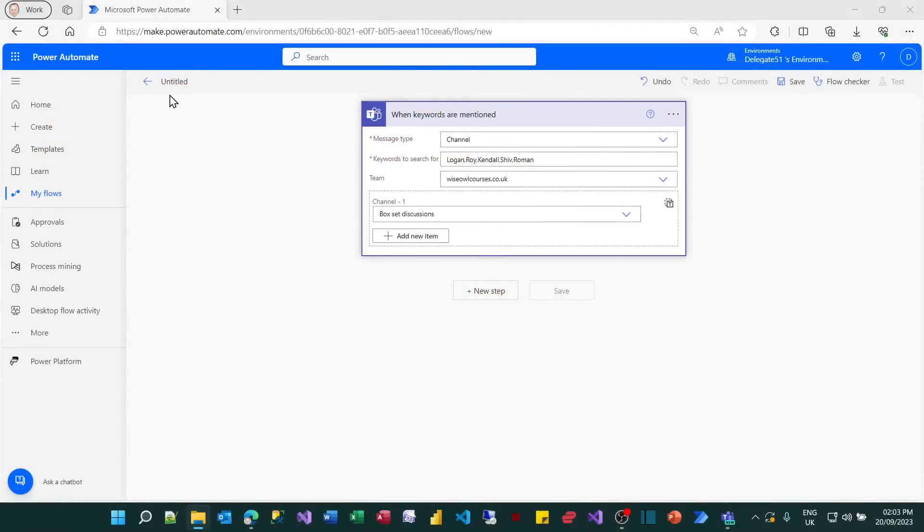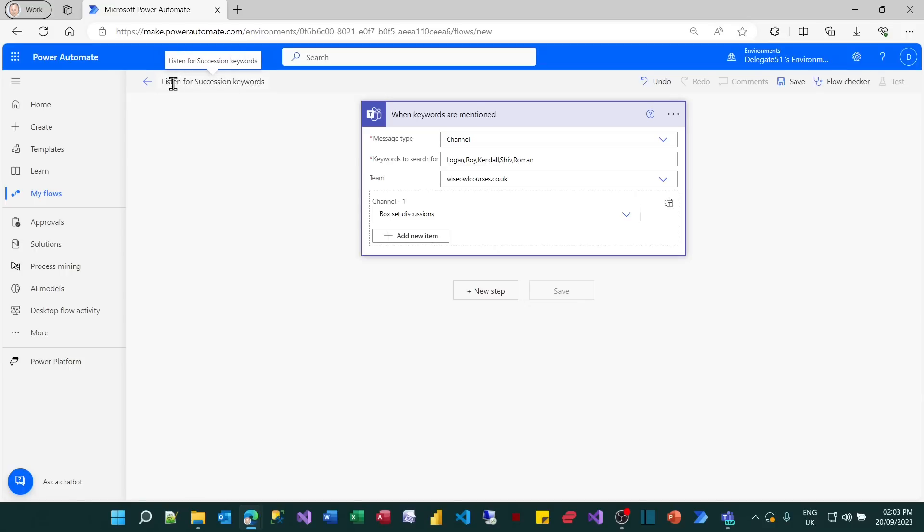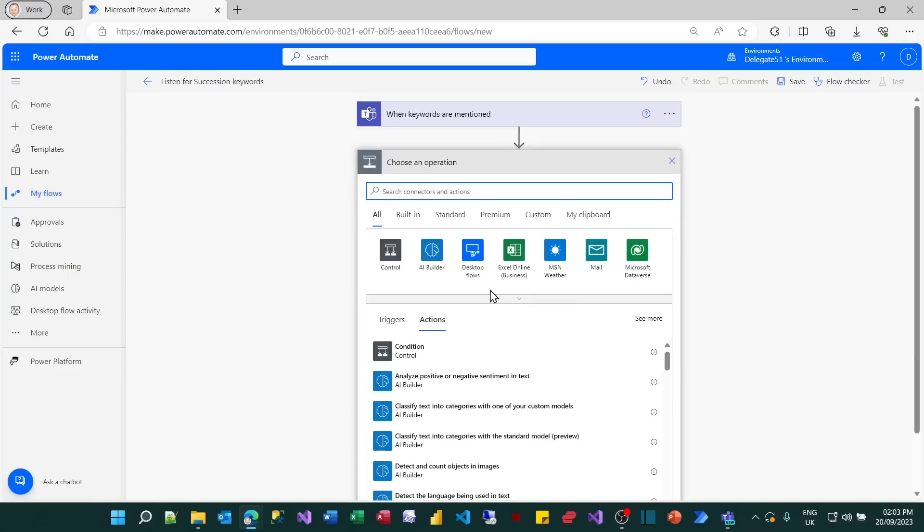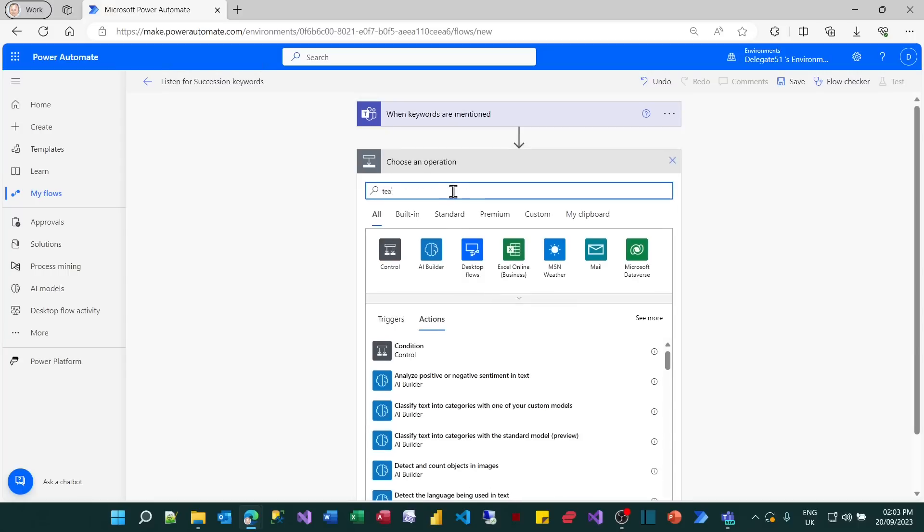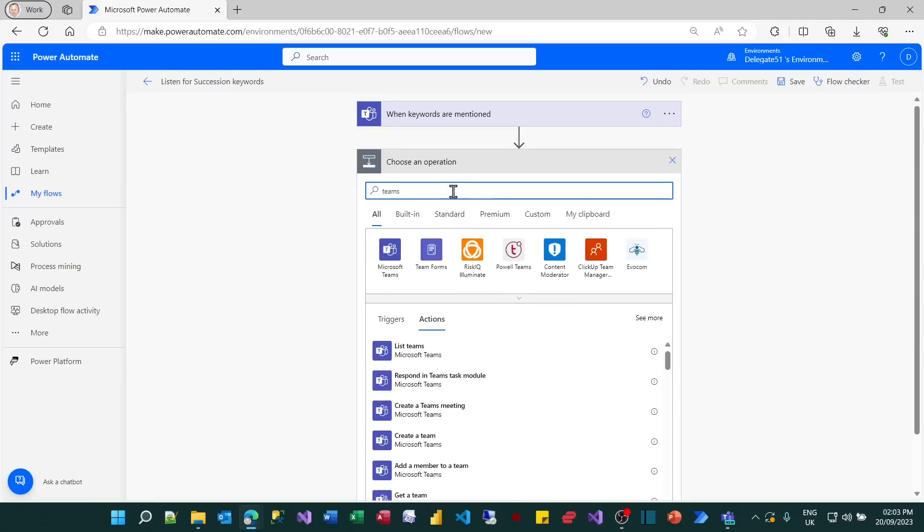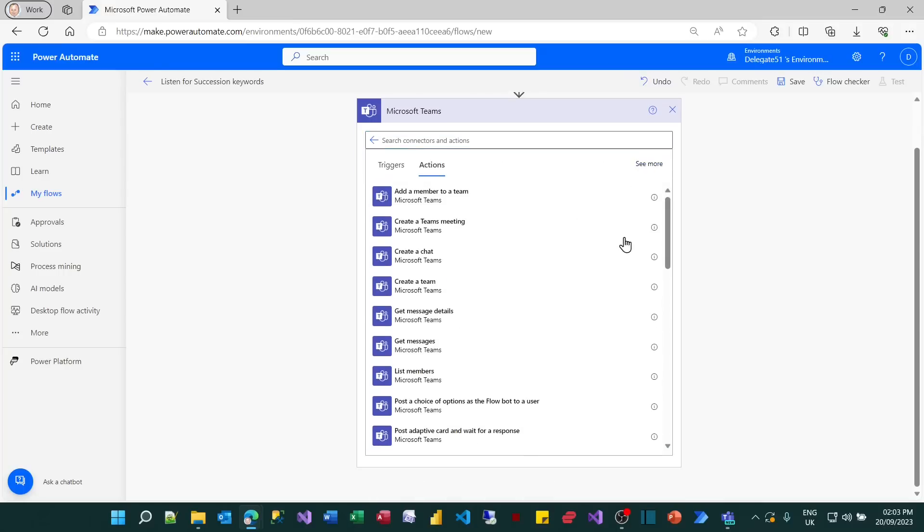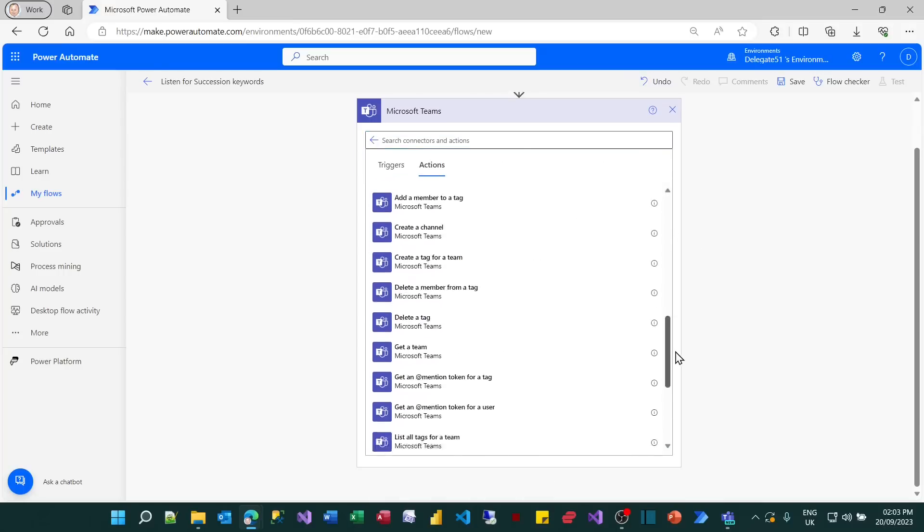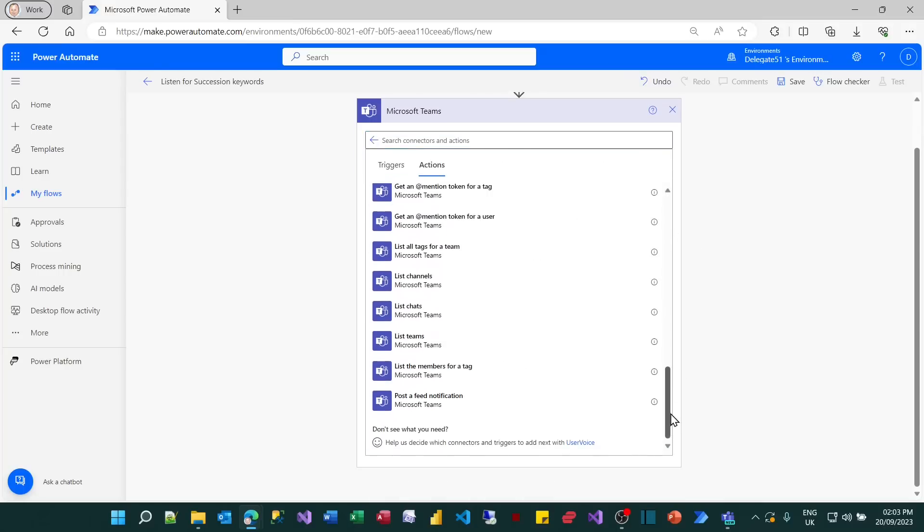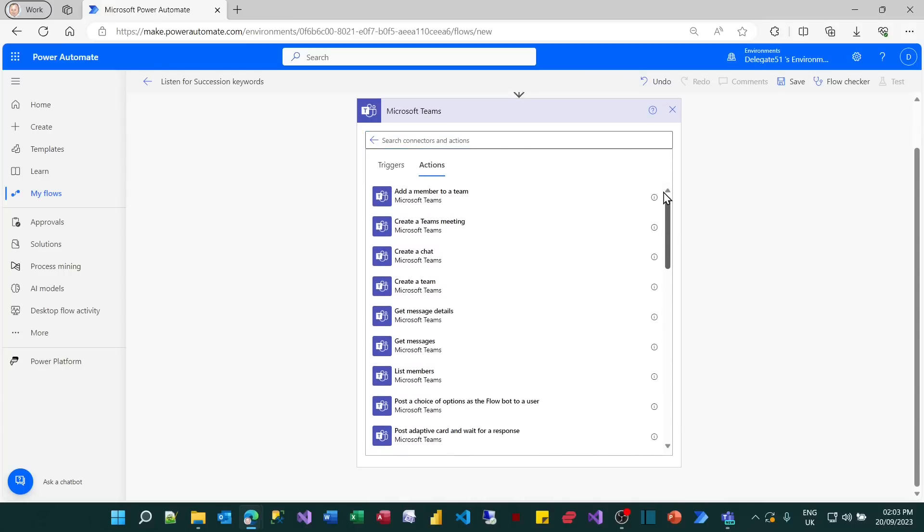So just before I continue, I'll quickly name this. Let's call it listen for succession keywords. And then I'll add another step. And what this step will do is get details about my message. There's a Microsoft Teams action. And again, if you look, there are a lot of actions I could choose from here, quite a bewildering number, really.